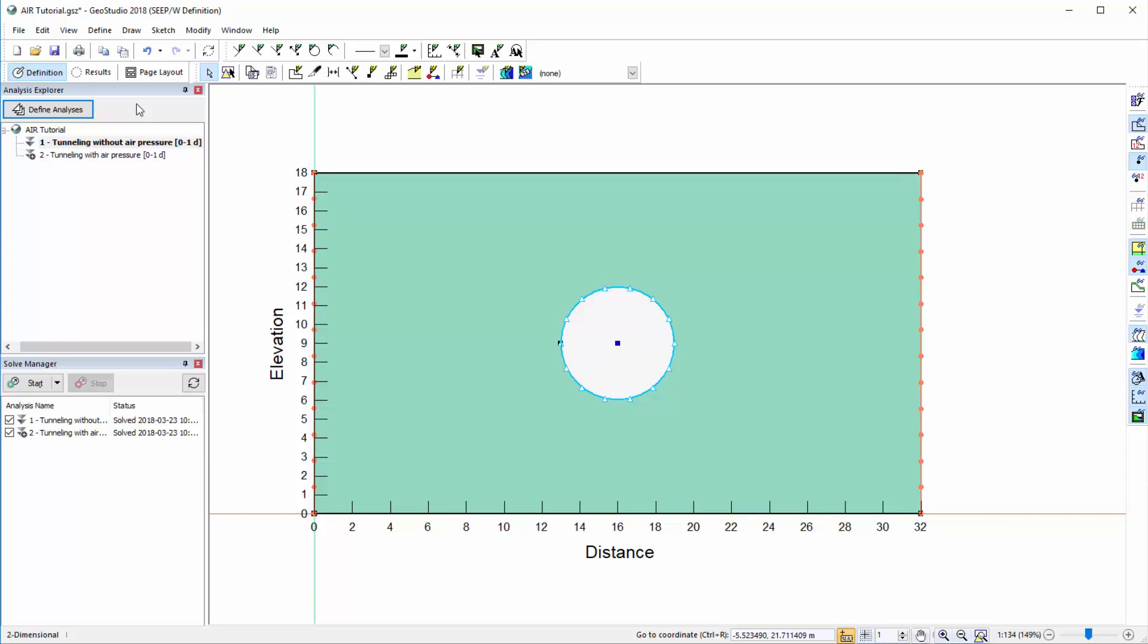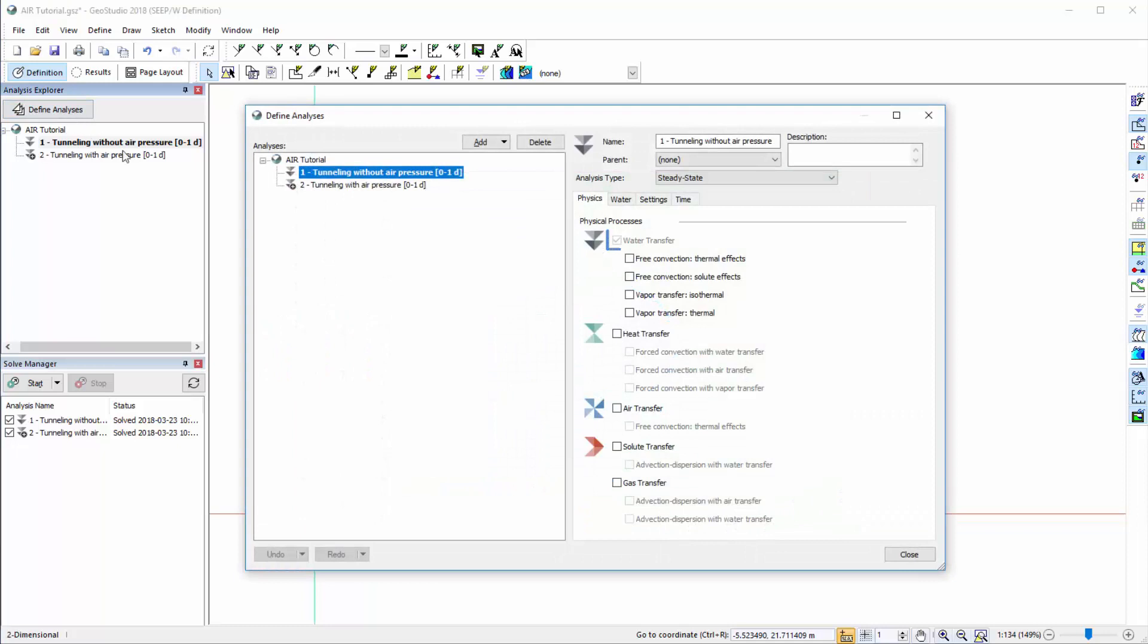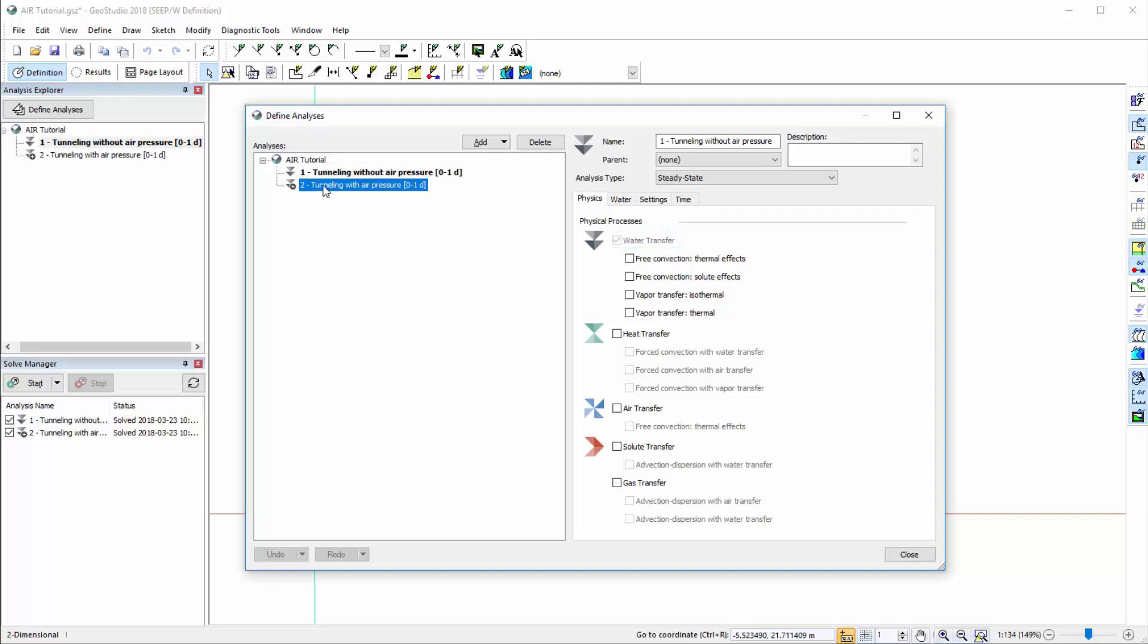The first AirW example considers steady state groundwater seepage into a tunnel given the background water level on the left and right sides of the domain. In the first analysis, water transfer is the only physical process simulated. However, in the second analysis, air transfer is added and the tunnel is pressurized.